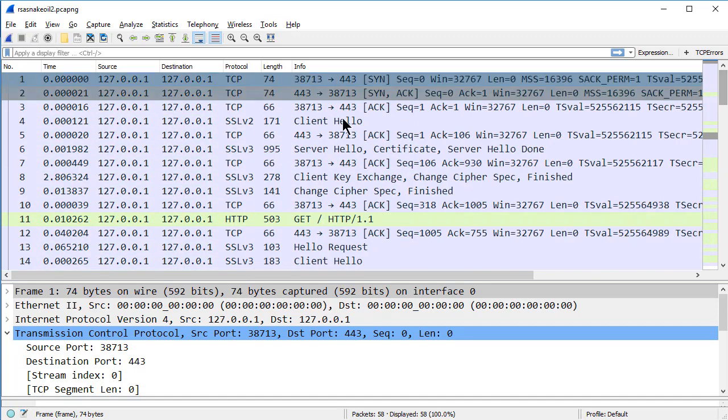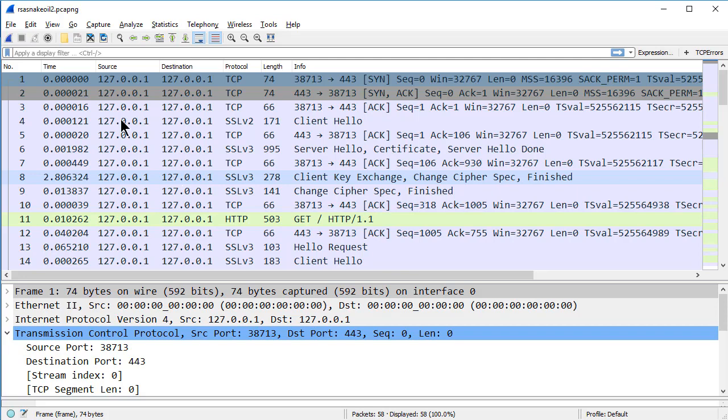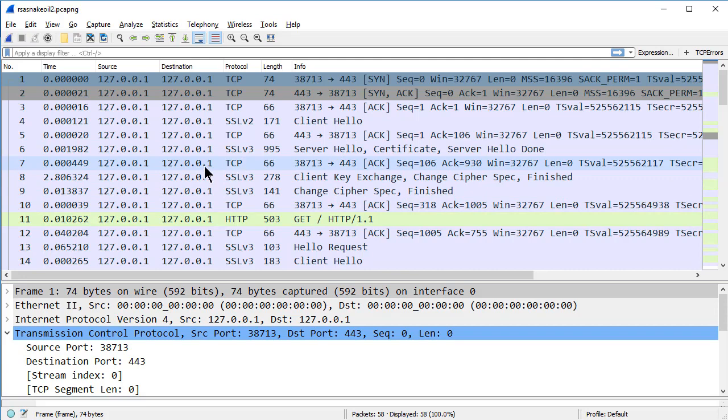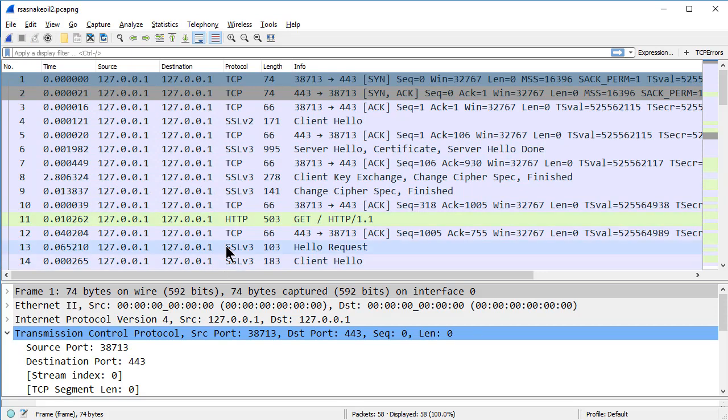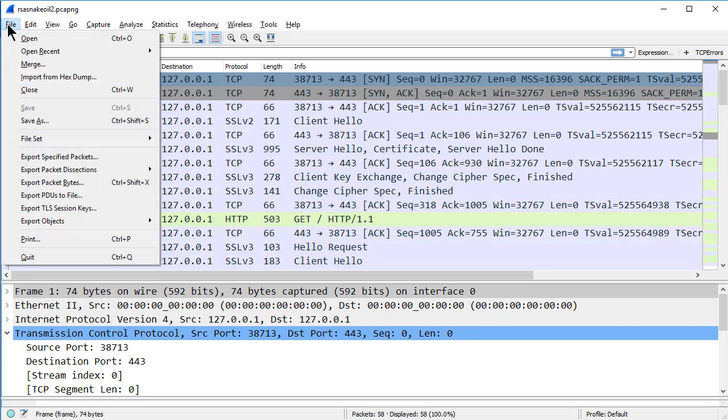We certainly don't want to give away the RSA snakeoil2.key key file to someone when we hand them this file, though. That's our main RSA key. So instead, our next step is to extract the session key, the key just for this communication. So on step number four, step number three was to basically add that key. In step number four, we're going to go to File, Export, TLS Session Keys.